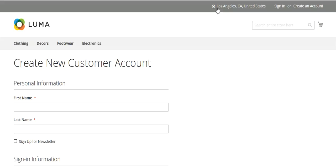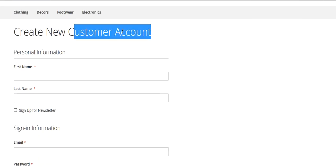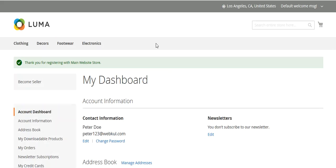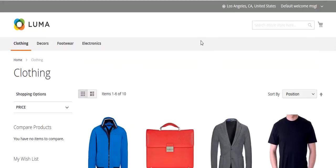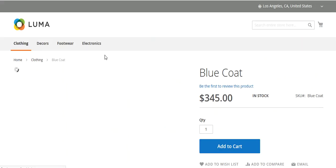My location has been set and I can create a new customer account. After logging in, I can go to my category and see the products which are assigned to or belong to the location I selected. These products are available at my location.